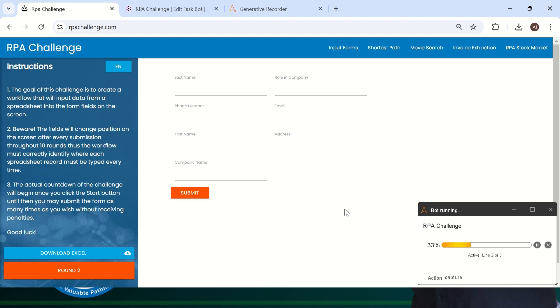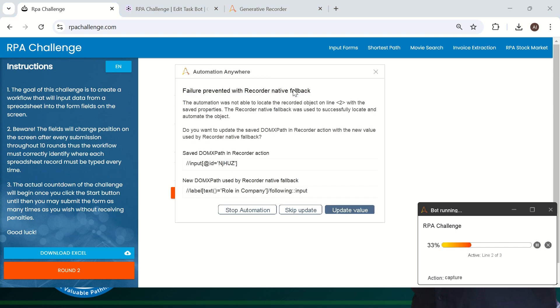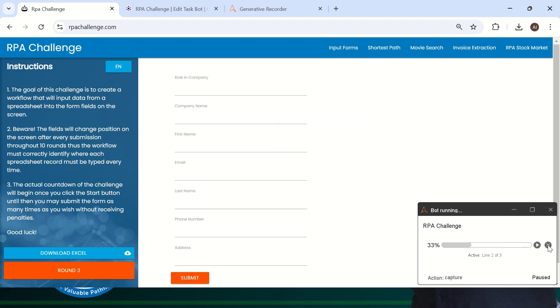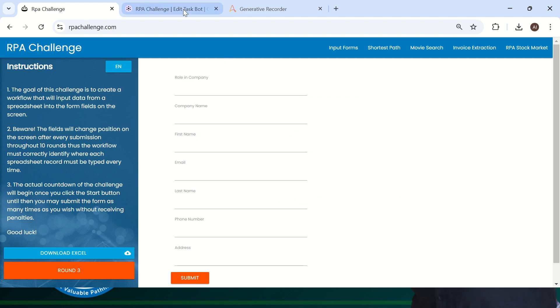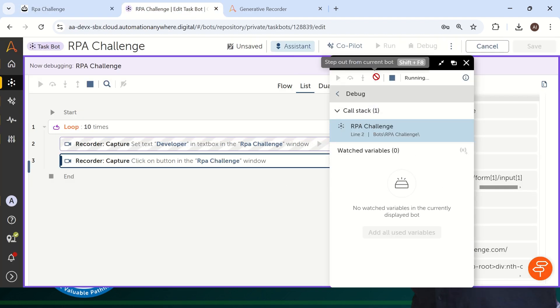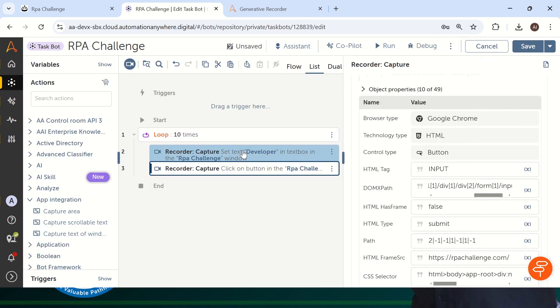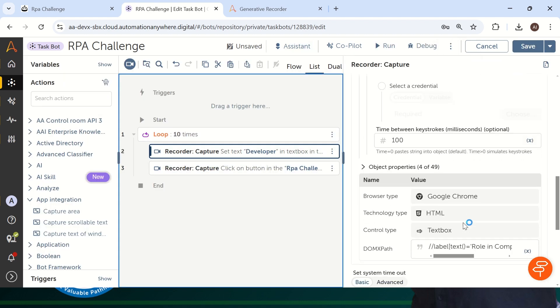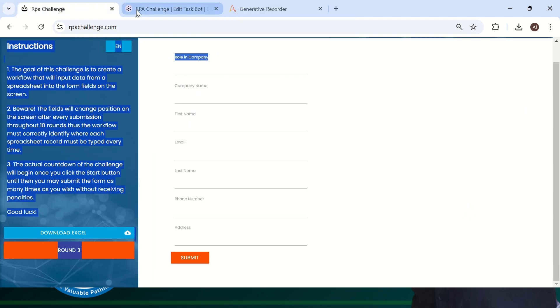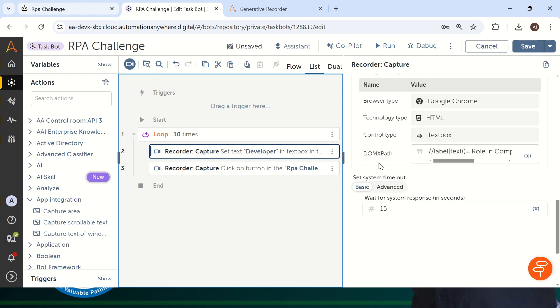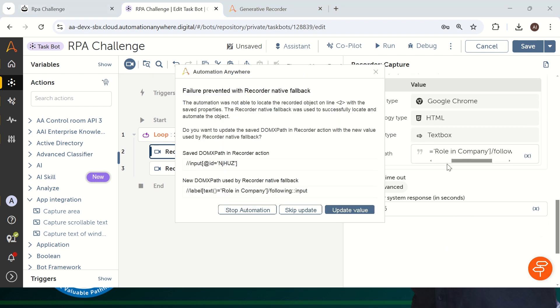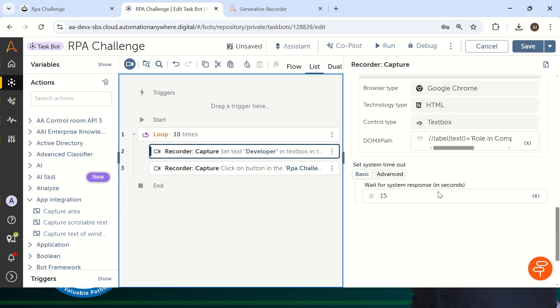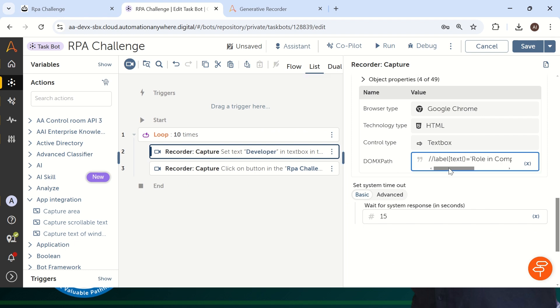I will show you later how exactly it will impact. Now it is going to the second round. So let's see what exactly the bot will do. It is typing in the same role in a company field without having any problem. Again, it is showing, label text role in a company following input. Let me just update the value and this time I will just stop this bot. I will go back to my code and let me stop this debug running. And if you see here in the second line, because second line was having a problem, automatically your bot has identified the DOM XPath and it is updated. So let me update the value. If you see here in the object property DOM XPath, automatically the DOM XPath which is suggested by generative AI is updated here.